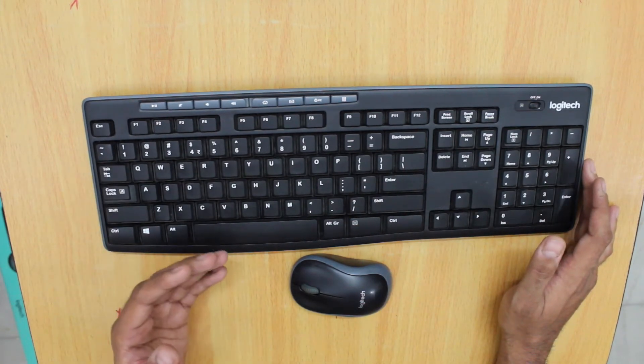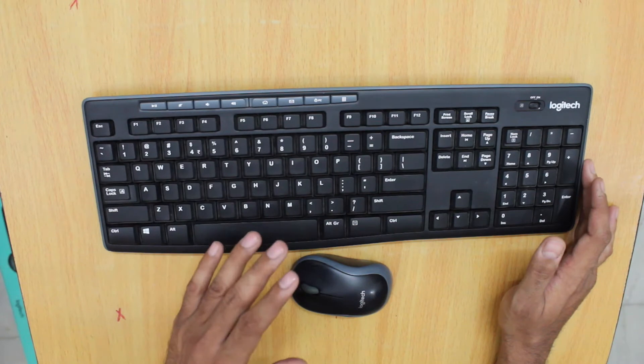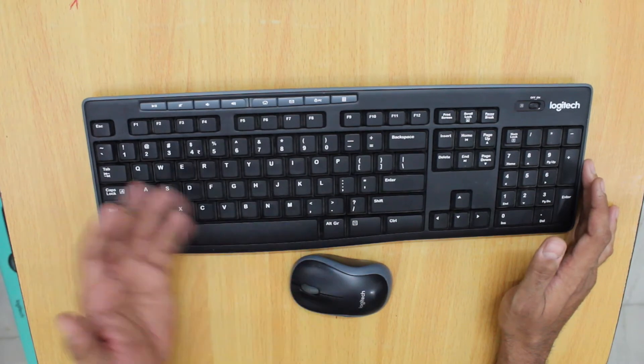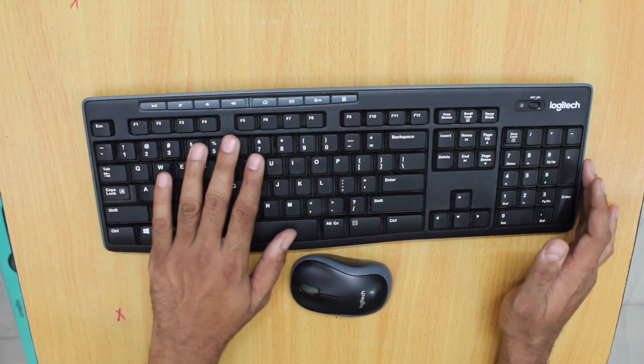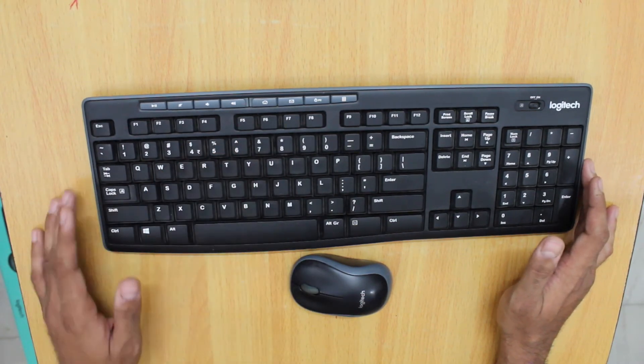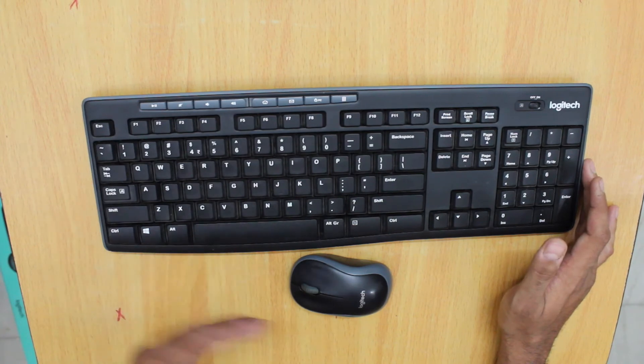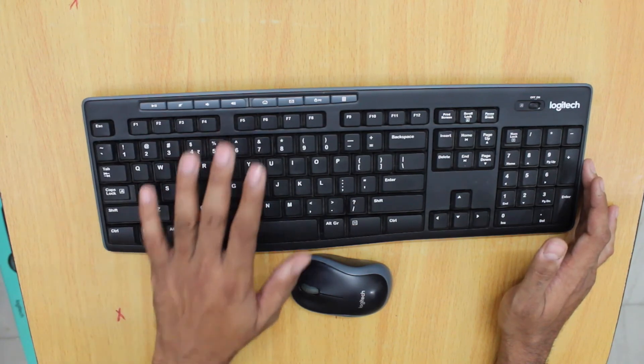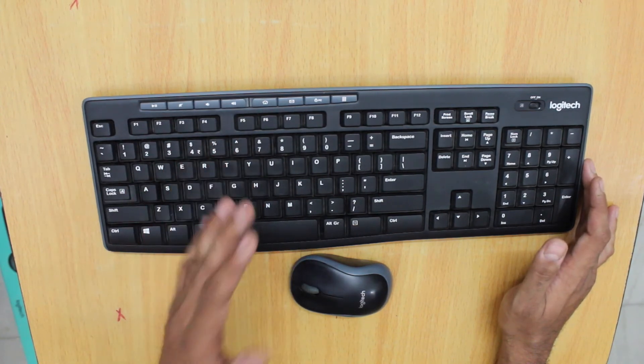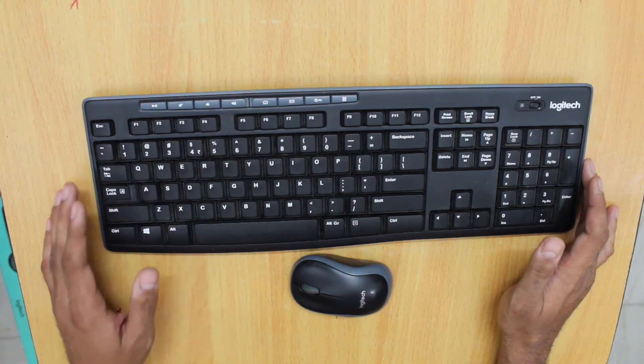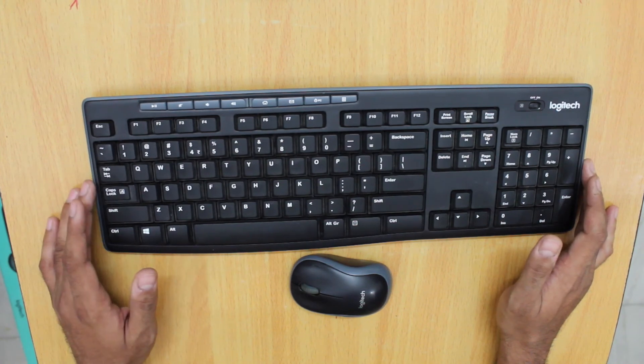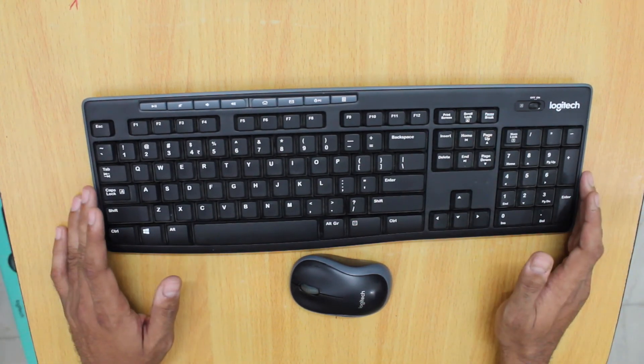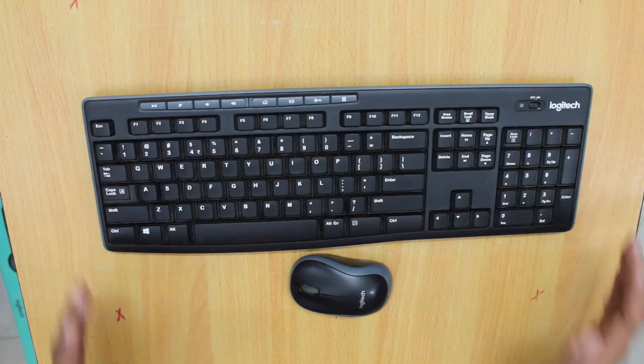I believe the wired setup of Logitech mouse and keyboard is definitely much better than this particular product. But if you are still keen on trying this particular product, feel free. This completes my unboxing and review. Thanks for watching.